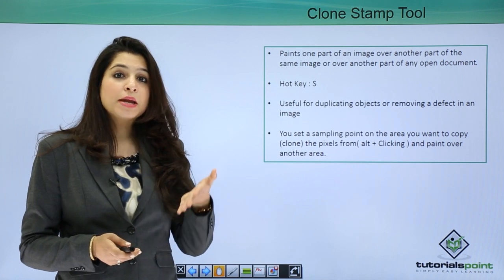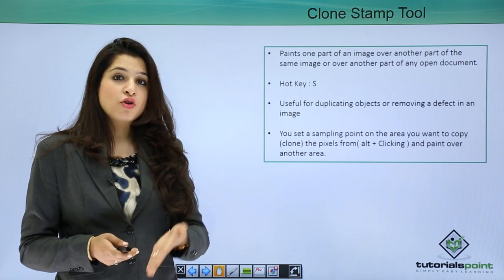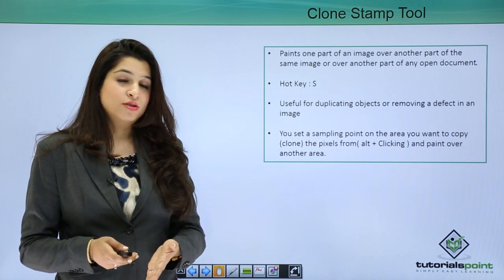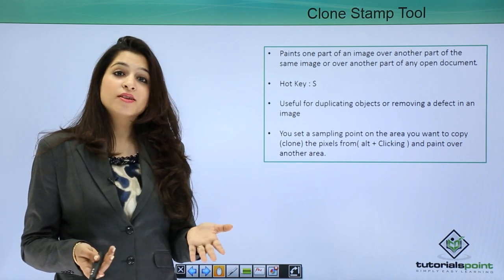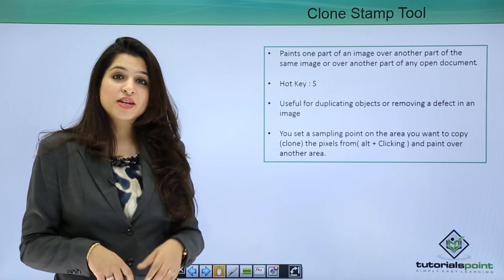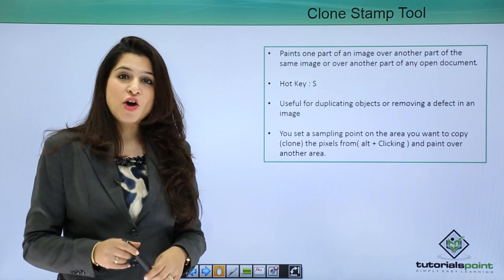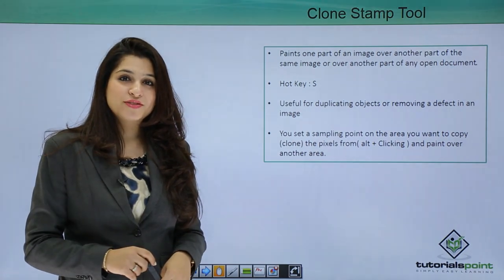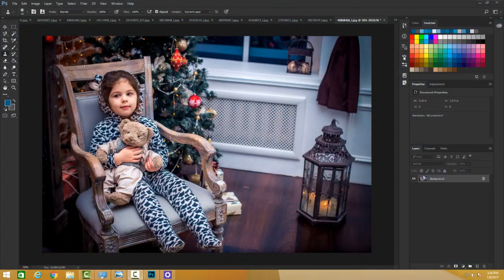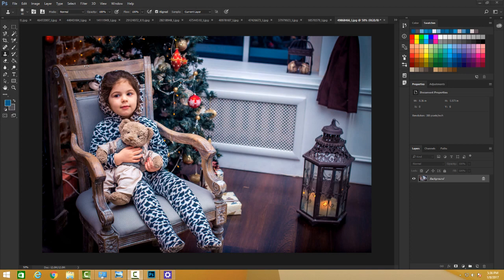And then you go and paint over your garbage and it's done. You have a perfect image. So let's go into Photoshop and do this yourself. In this tutorial we will discuss the clone stamp tool.